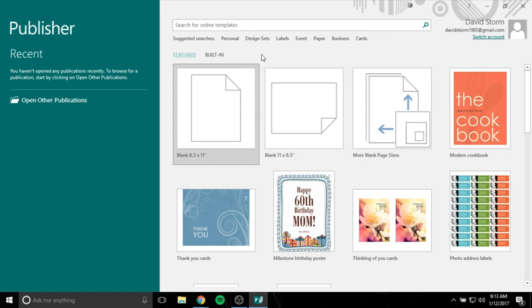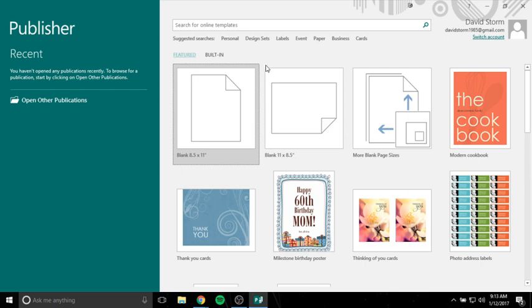Essentially what Publisher does is it allows you to put together publications using text and photos and it's a lot easier to use than something like say Microsoft Word which is horribly built for that. This is a specific program built mainly and strictly for creating publications.